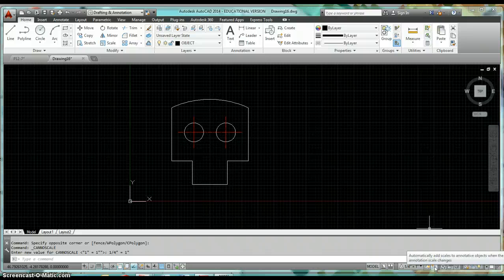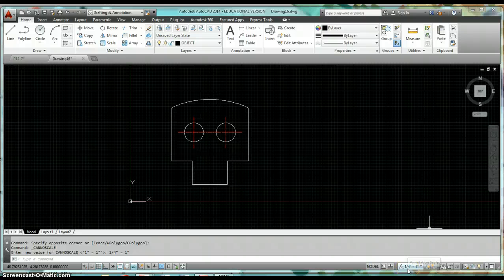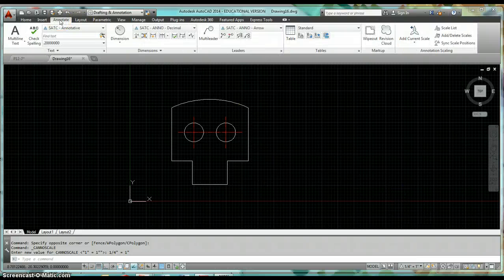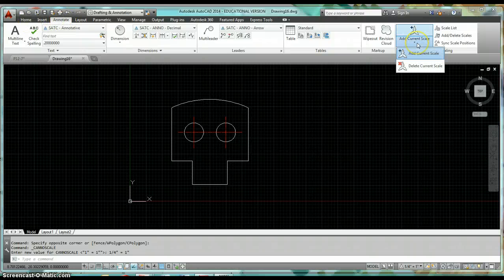So when you have this on, if you have a dimension on your drawing and change your scale, that new scale gets added to the object. A couple of other places to look: under the Annotate tab, about the only other thing you need to know right now is how to add a current scale or delete a current scale.